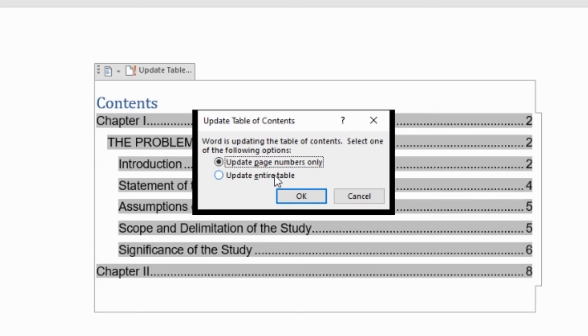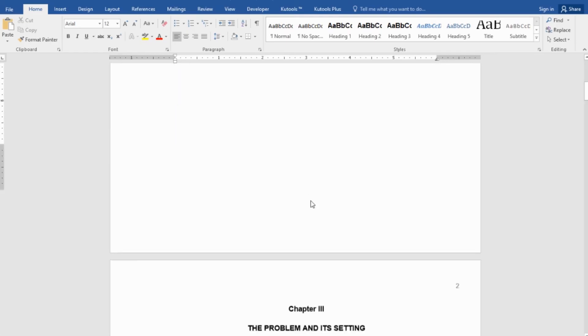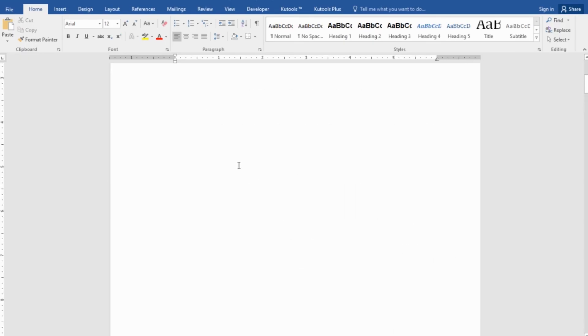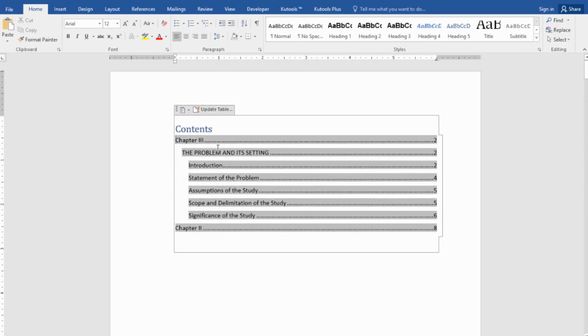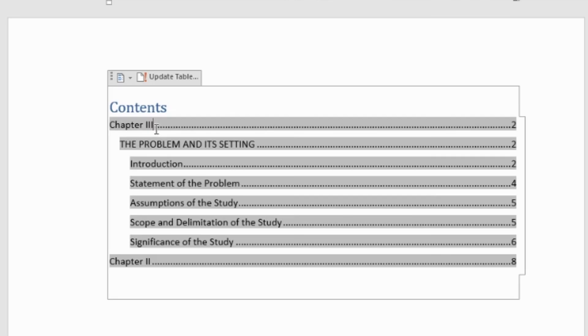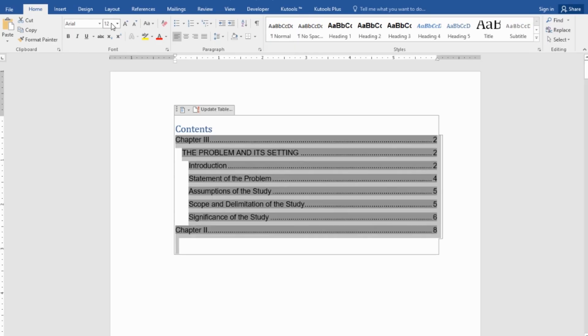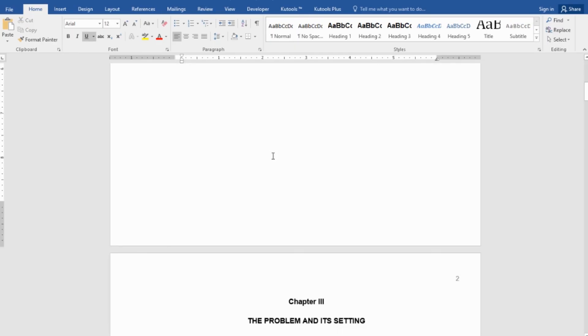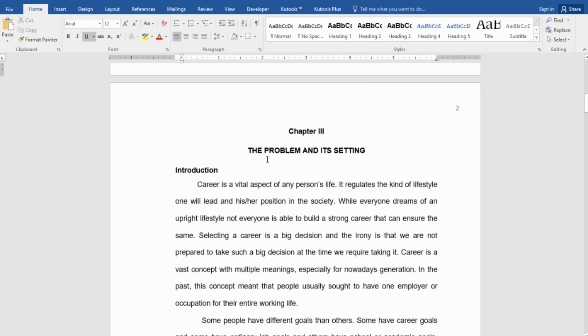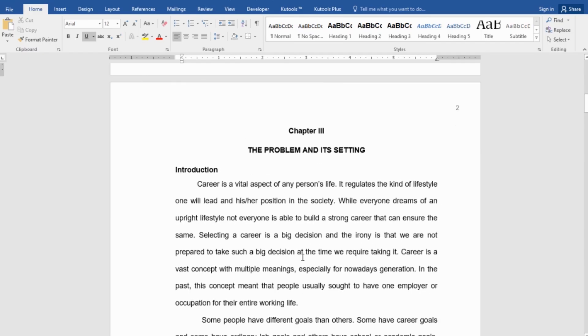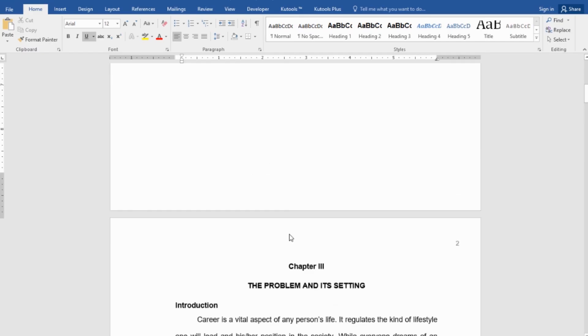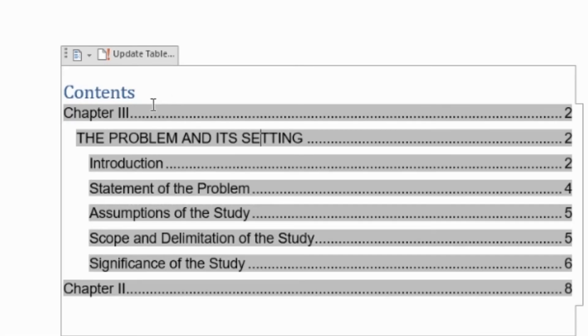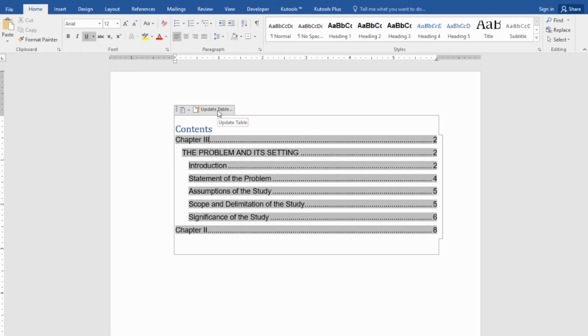So, when we click this button, automatically update entire table. Meaning, whatever content we have here will be reflected here. So, instead of chapter 1, it became chapter 3. And change it to Arial. So, every time we have changes in our content, we have to make sure that we click this button, the update table, so we can get whatever update that we made in our content.